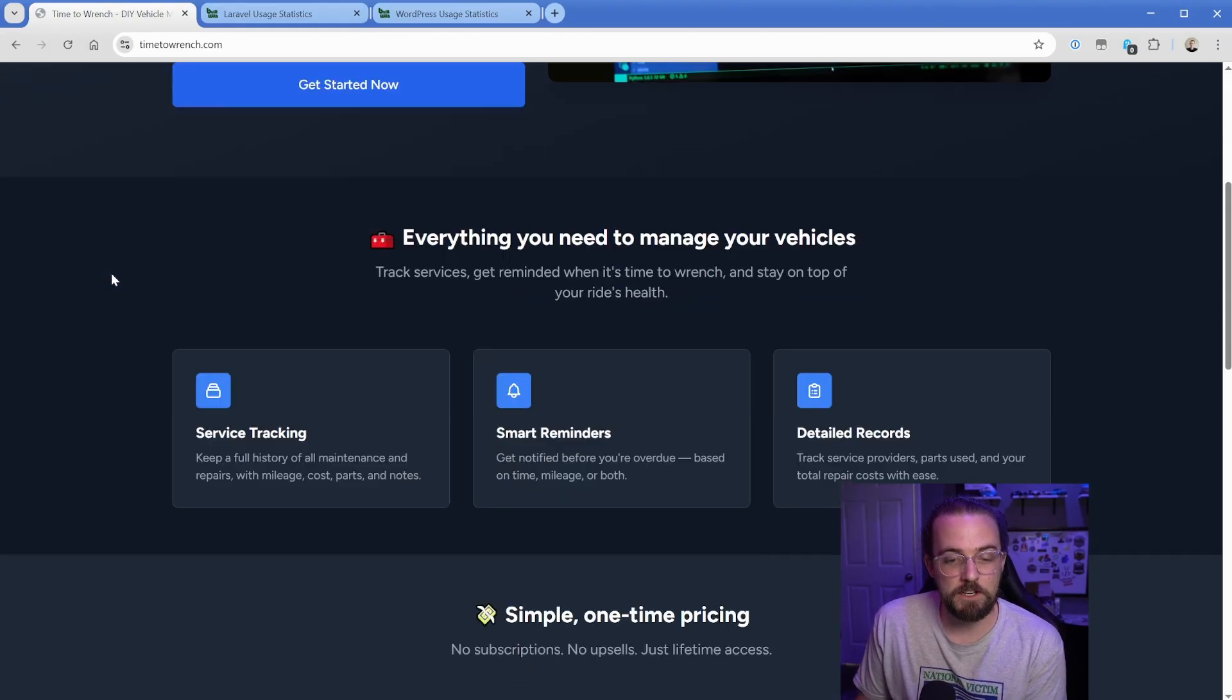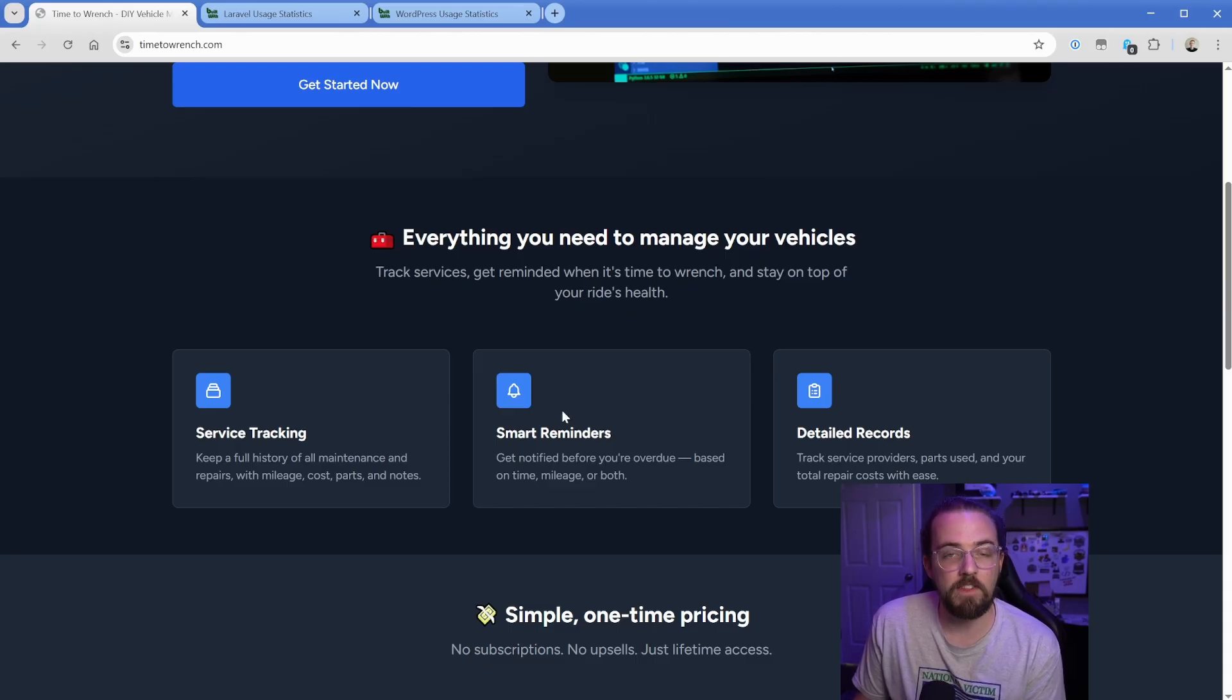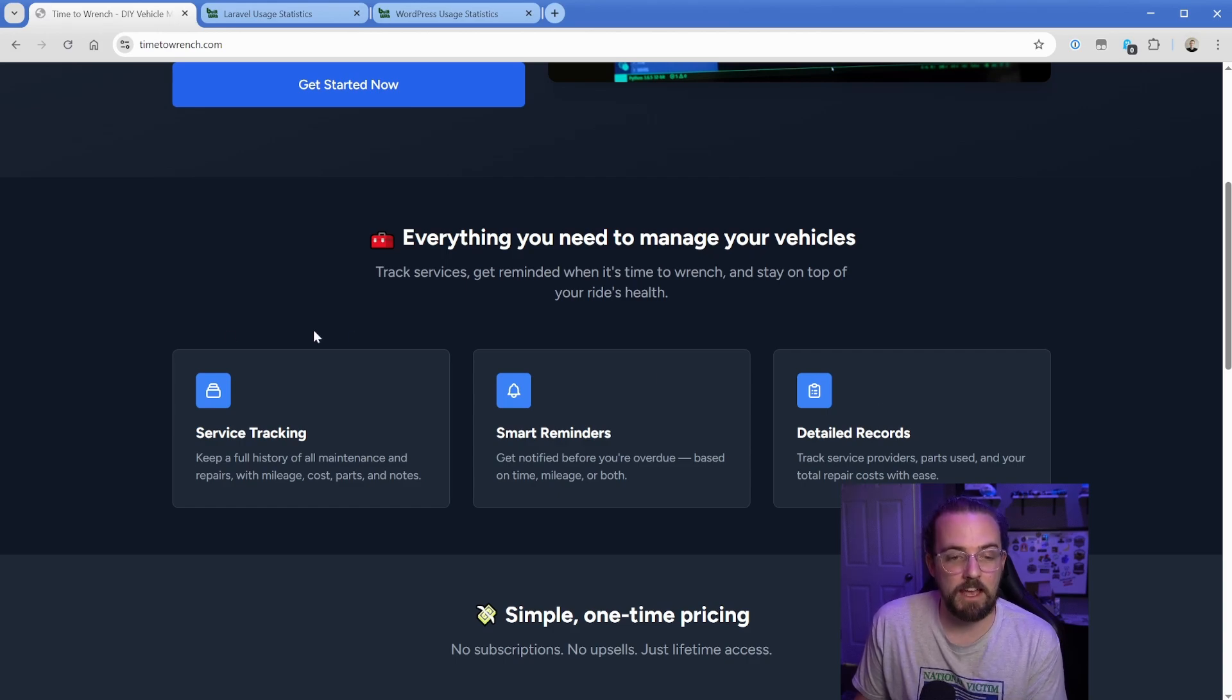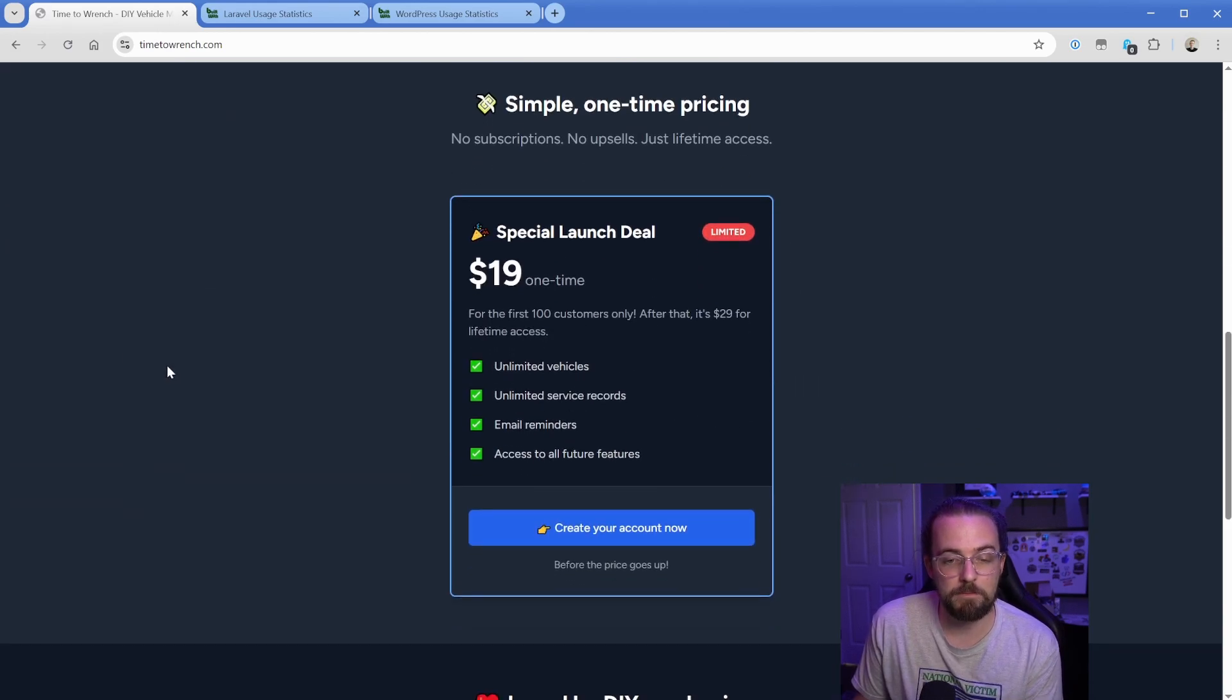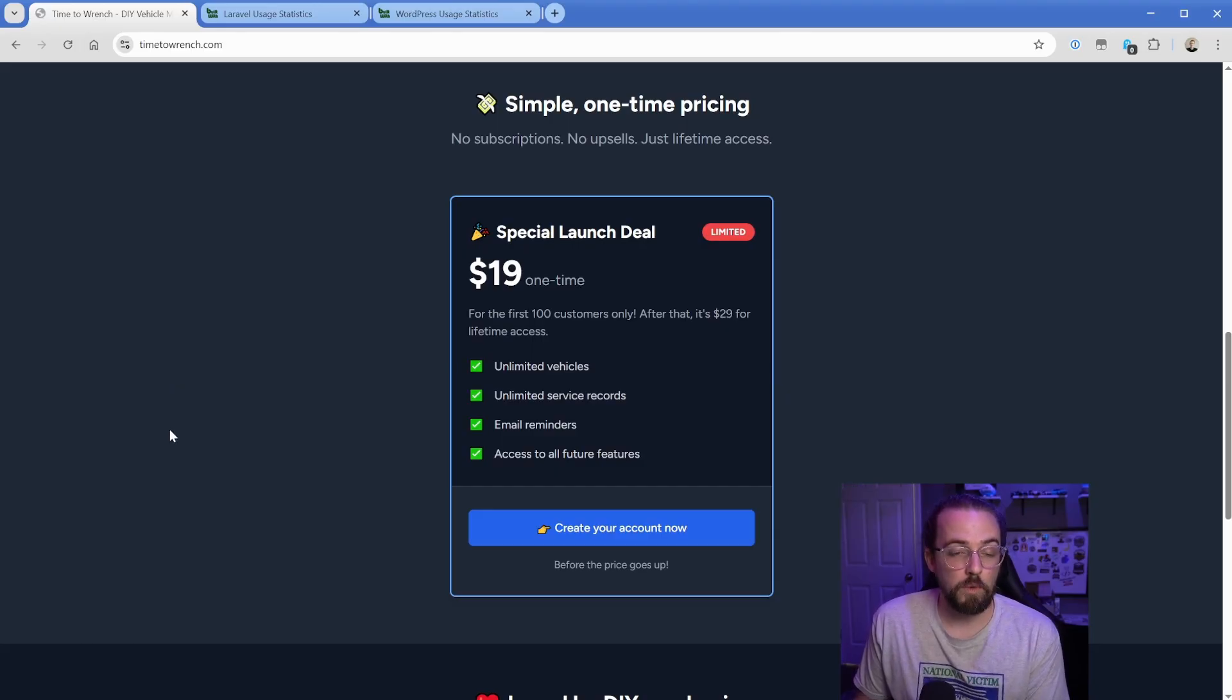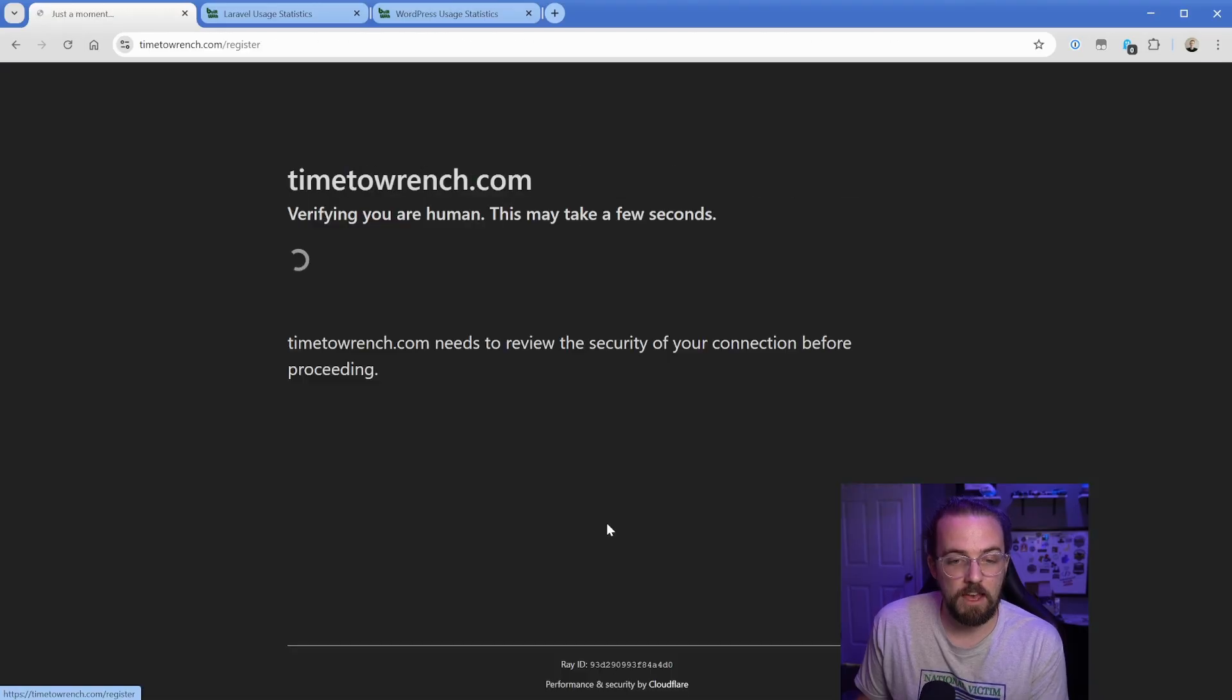Essentially the idea is that you enter your service records for a vehicle. It sends you reminders based on time, mileage, or both. And then you have a detailed service record. In the future you'll be able to share this. For now it's just going to be a simple, cheap, one-time LTD price just to get some users on it.